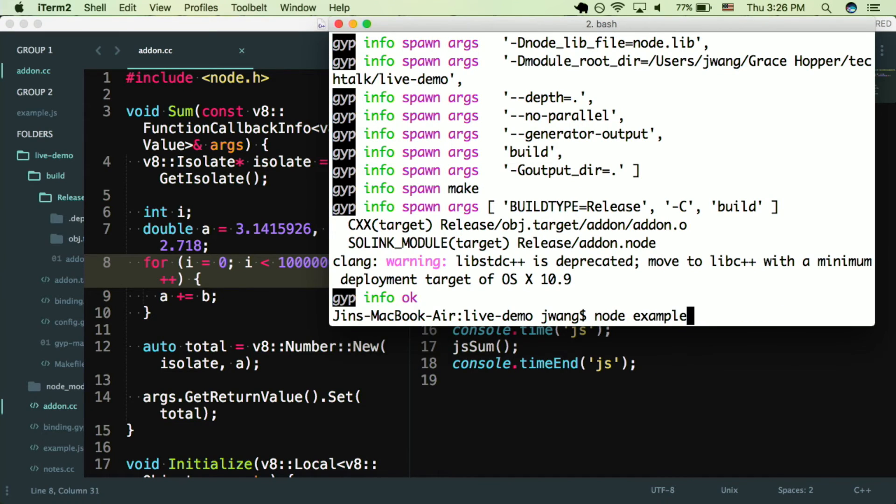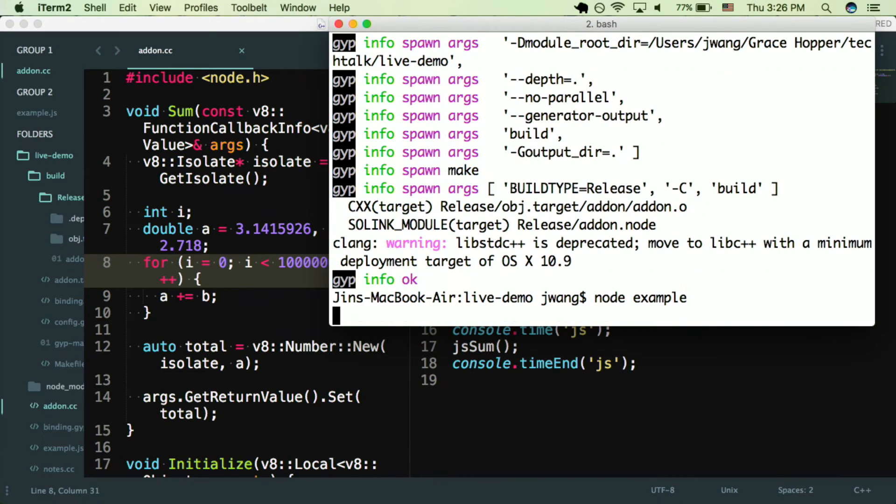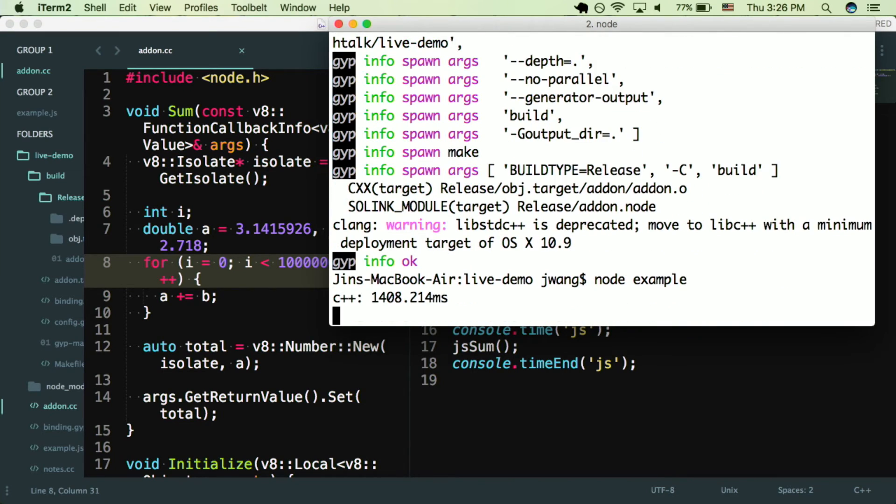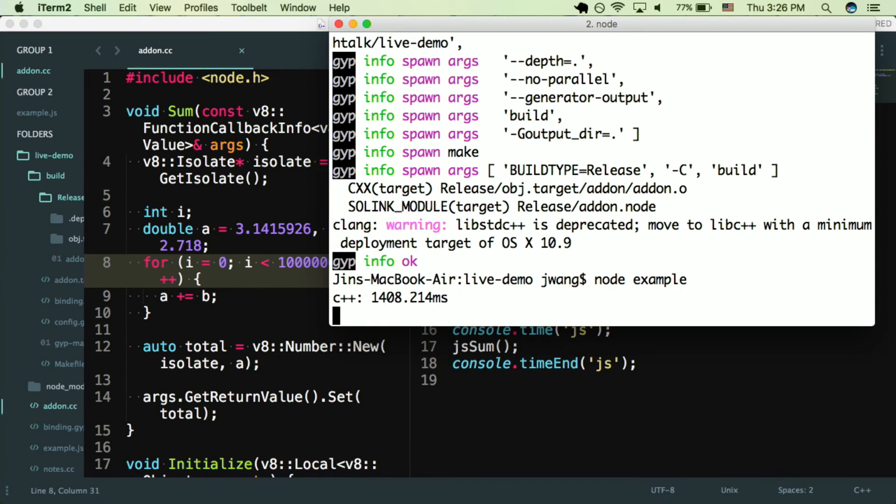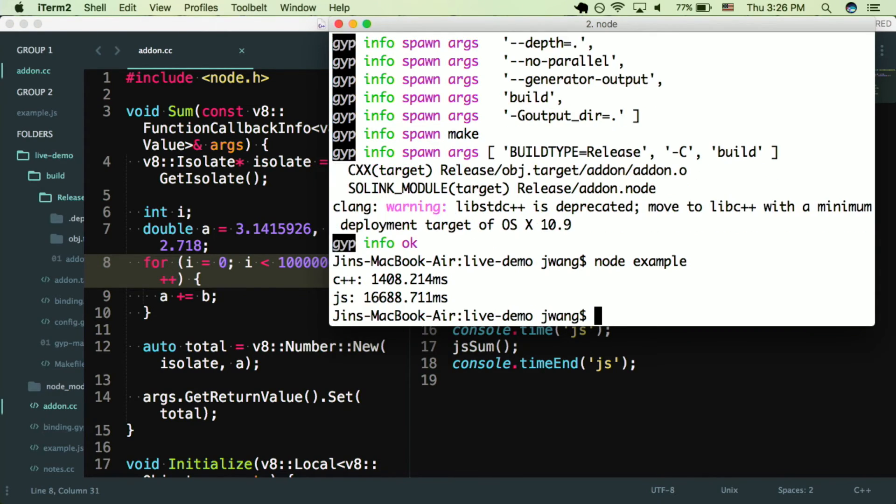Everything went okay, so then I can run node example. So this time C++ took about 1400 milliseconds. So that's about 10 times slower, which is what we would expect. And the JavaScript function is taking a lot longer. It should take about 16,000 milliseconds. So yeah, it's a lot slower.